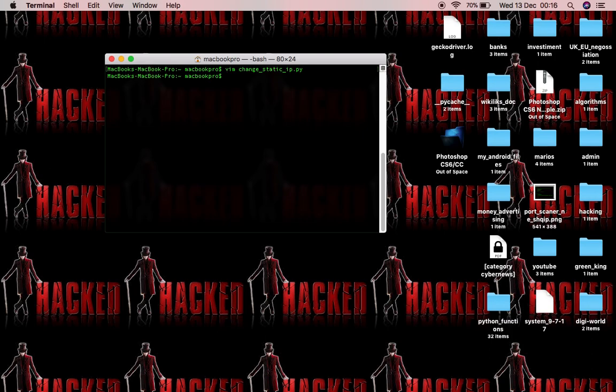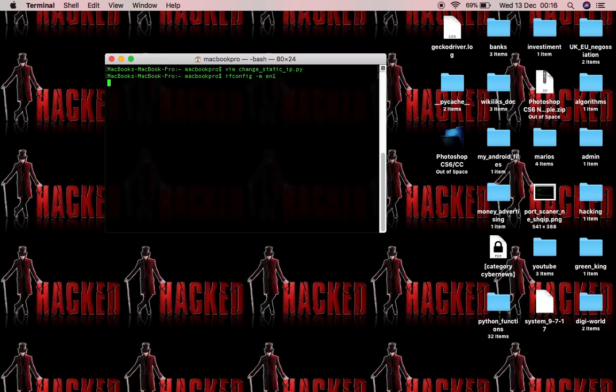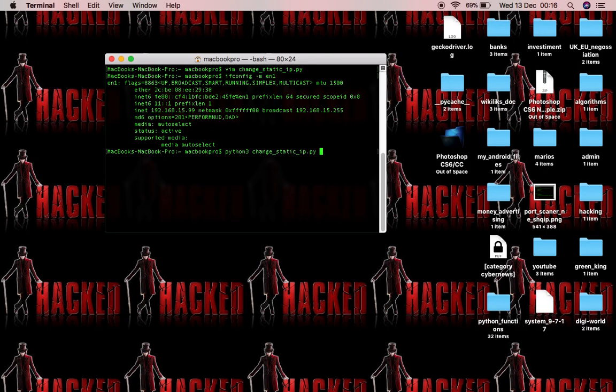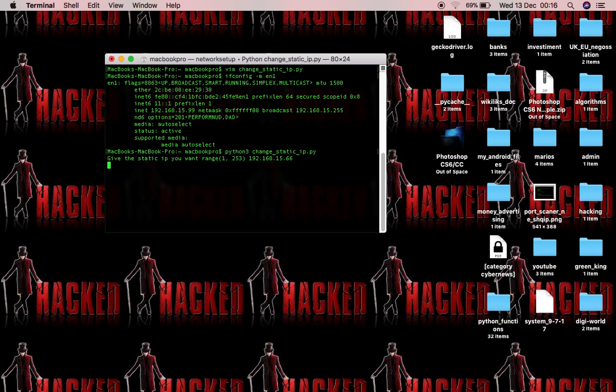Let's go and see. So my static IP address right now is that one before running the program and let's run the program. And here you can see it asks me for a static IP. I'm going to key 192.168.15.66 and let's check the IP.